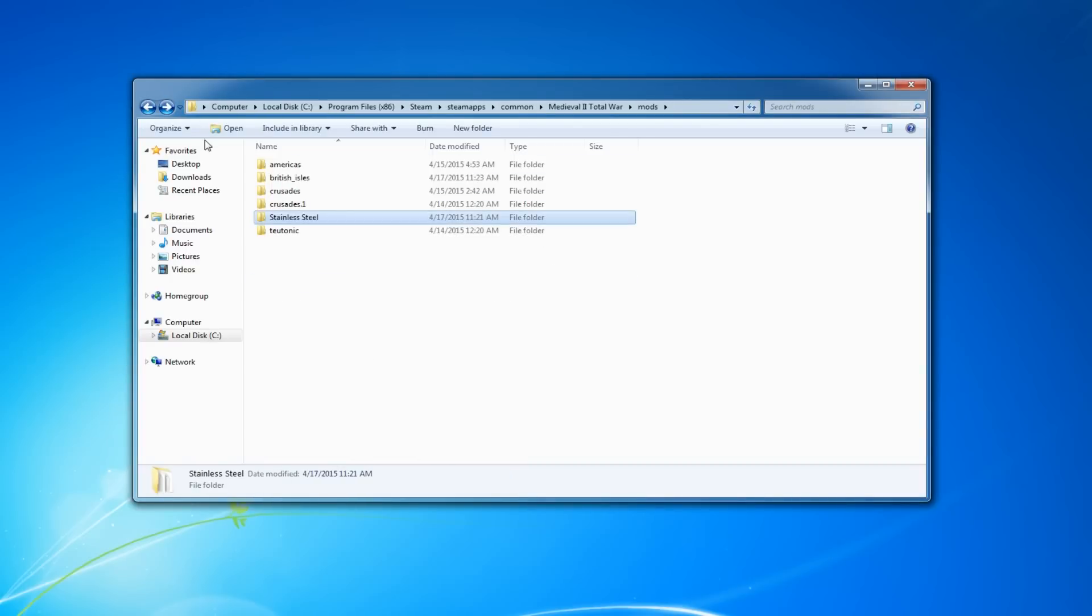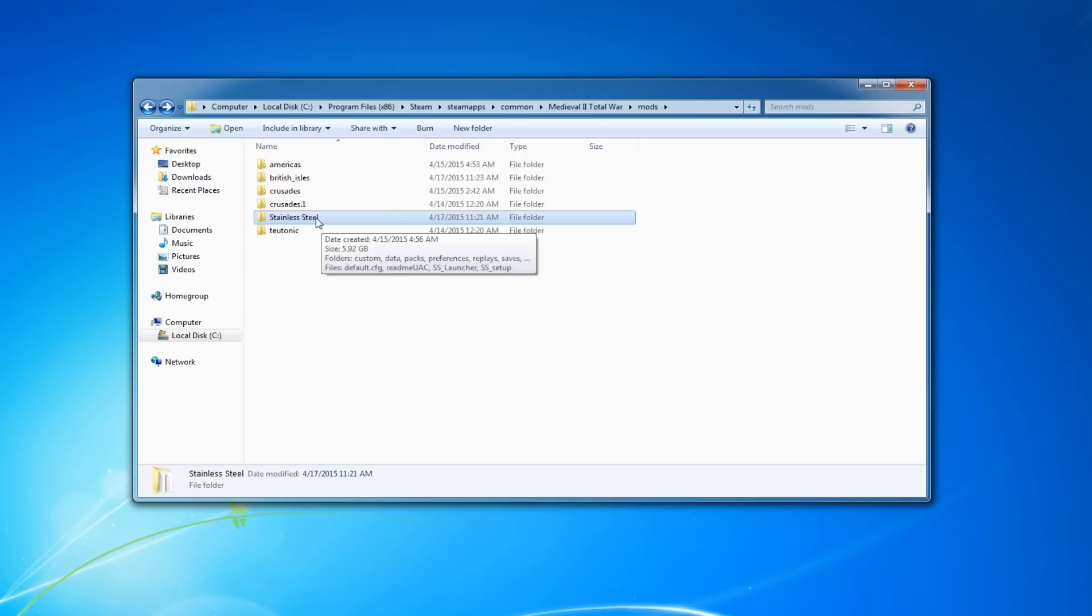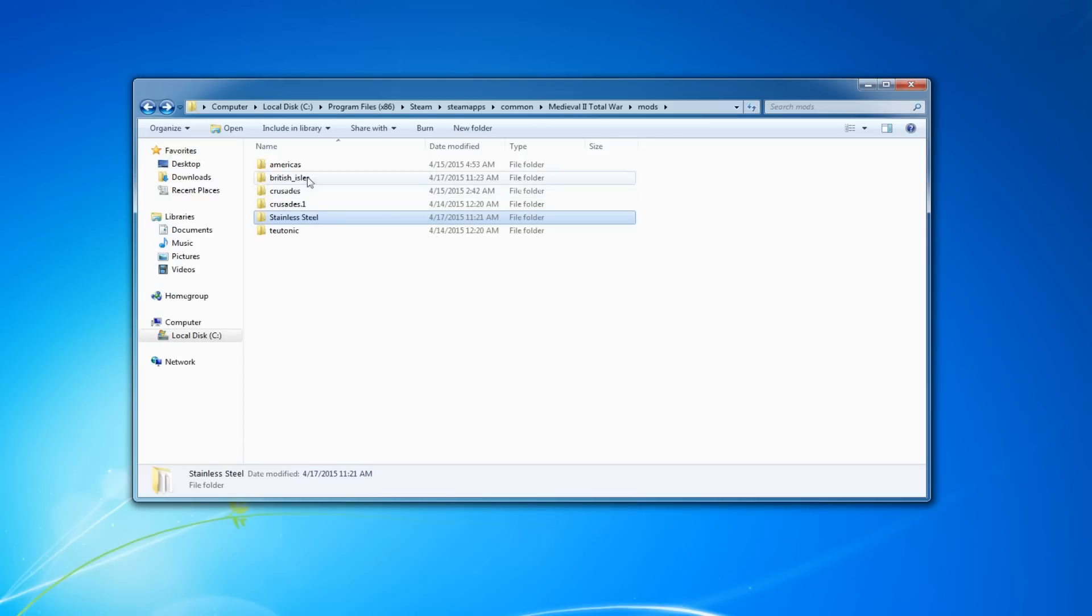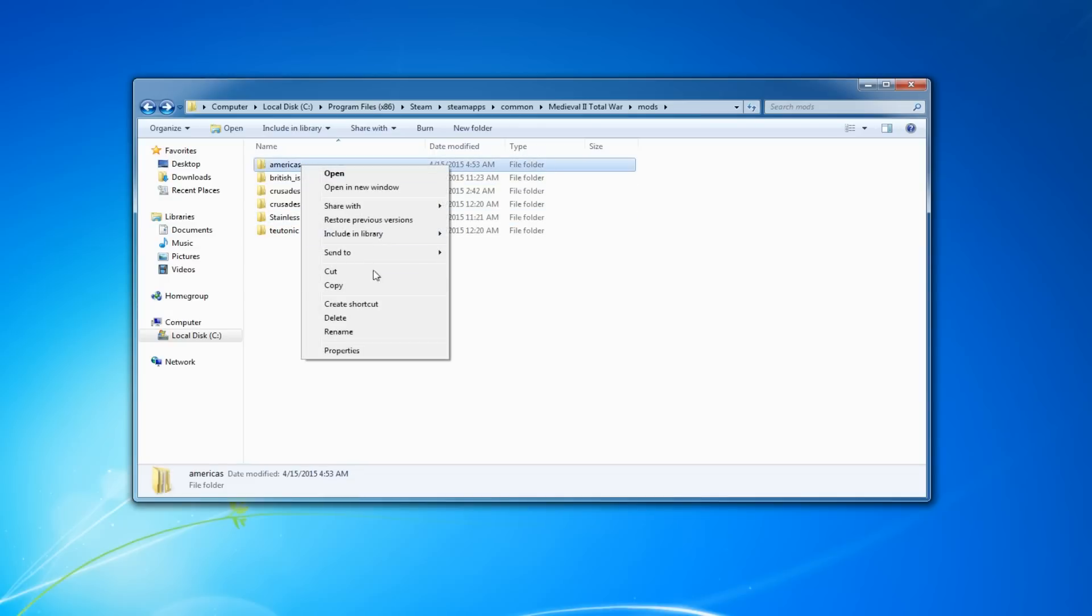It's a really simple method. All you have to do is trick the launcher into thinking it's one of these Kingdom expansions. And to do that, all you have to do is change the name of the mod folder. So pick an expansion that you don't play a lot. Personally, I don't play the Americas a lot.